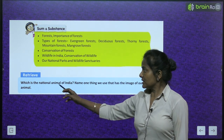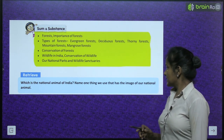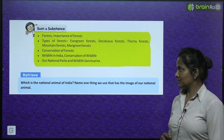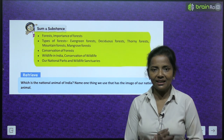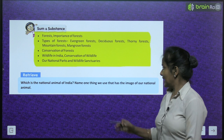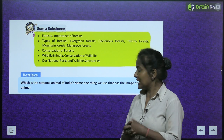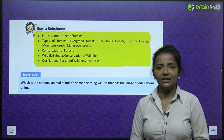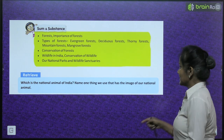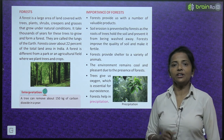Let's retrieve: which is the national animal of India? Name one thing we use that has the image of our national animal. Humara national animal kya hai? That's tiger. Ek cheez aisa jo hum use karte hain jis mein humare national animal ka image hai — find it out, and we start with the chapter on forest.